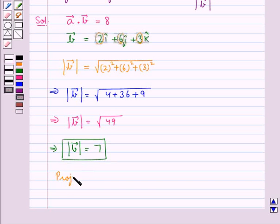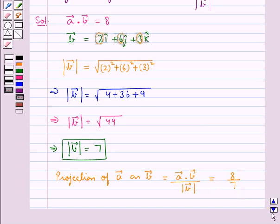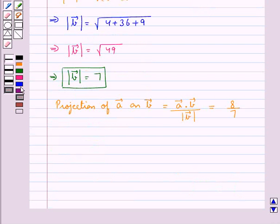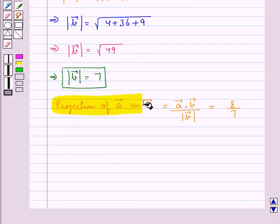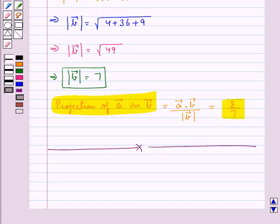Now the projection of vector A on vector B is equal to vector A dot vector B upon the magnitude of vector B, which is equal to 8 upon 7. So the projection of vector A on vector B is 8/7. This is our final answer. Hope you have understood the solution of this question. Take care.